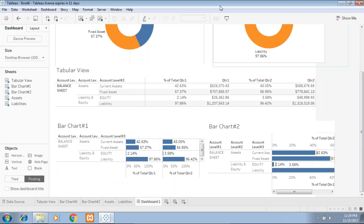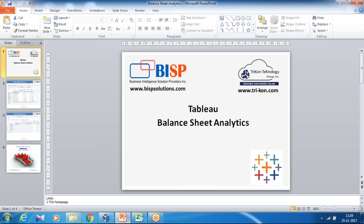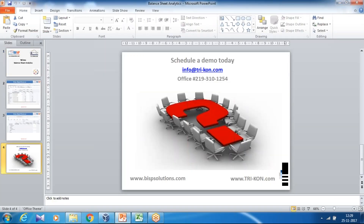That's it for today. Should you have any questions, please feel free to write to us. You can also reach out to BISPSolutions.com.